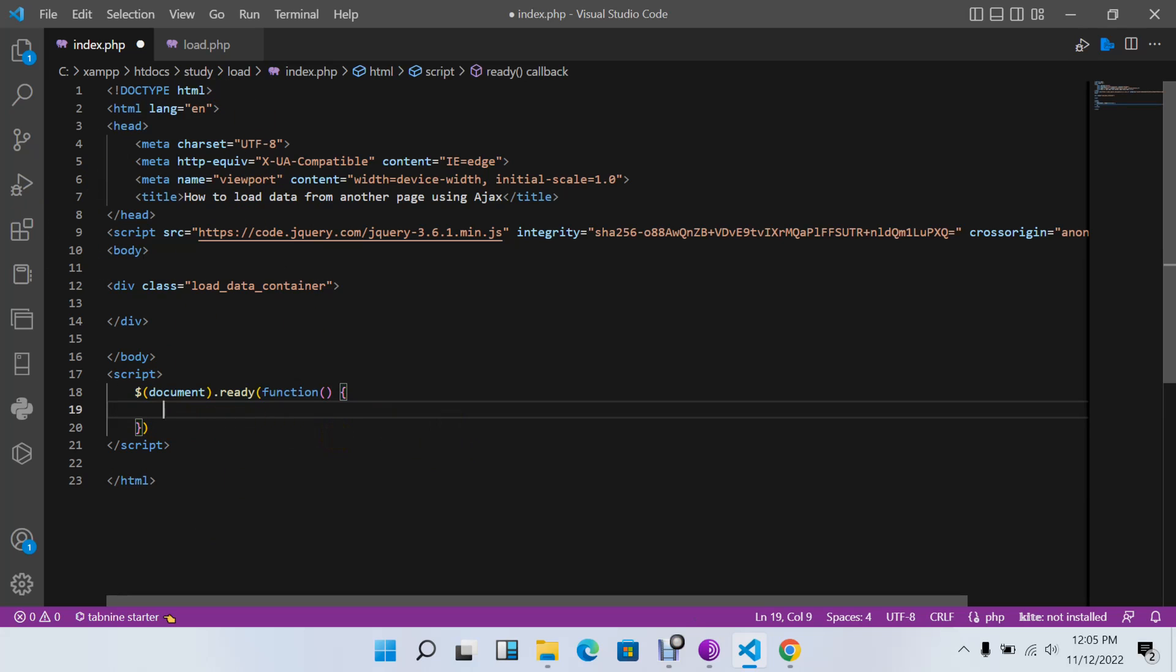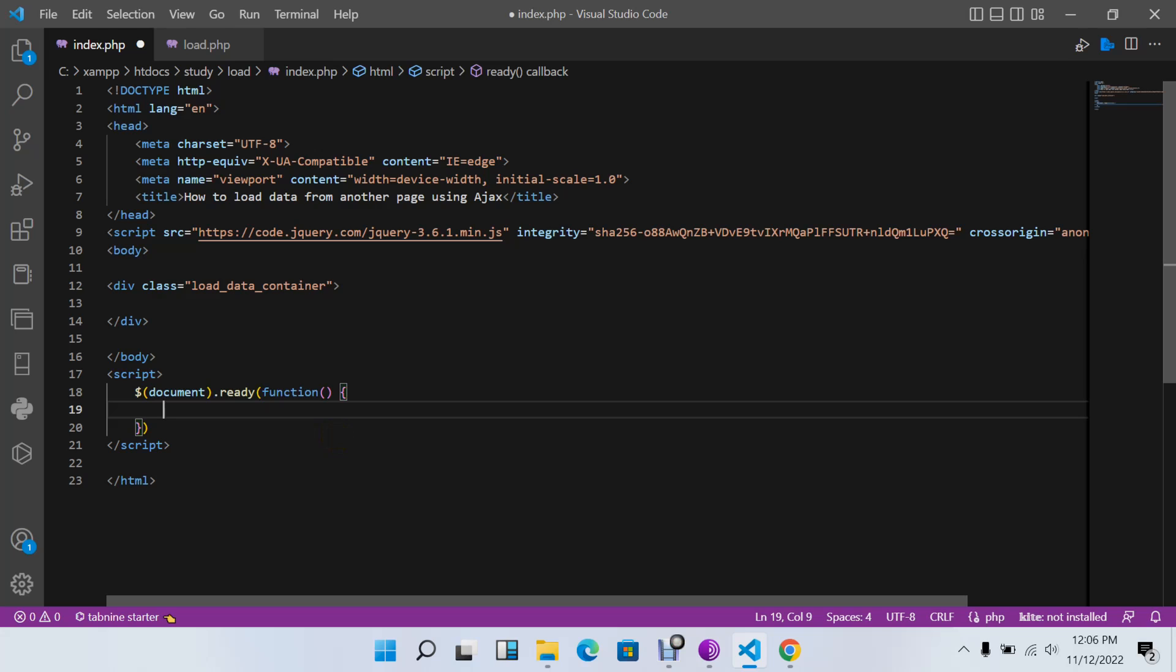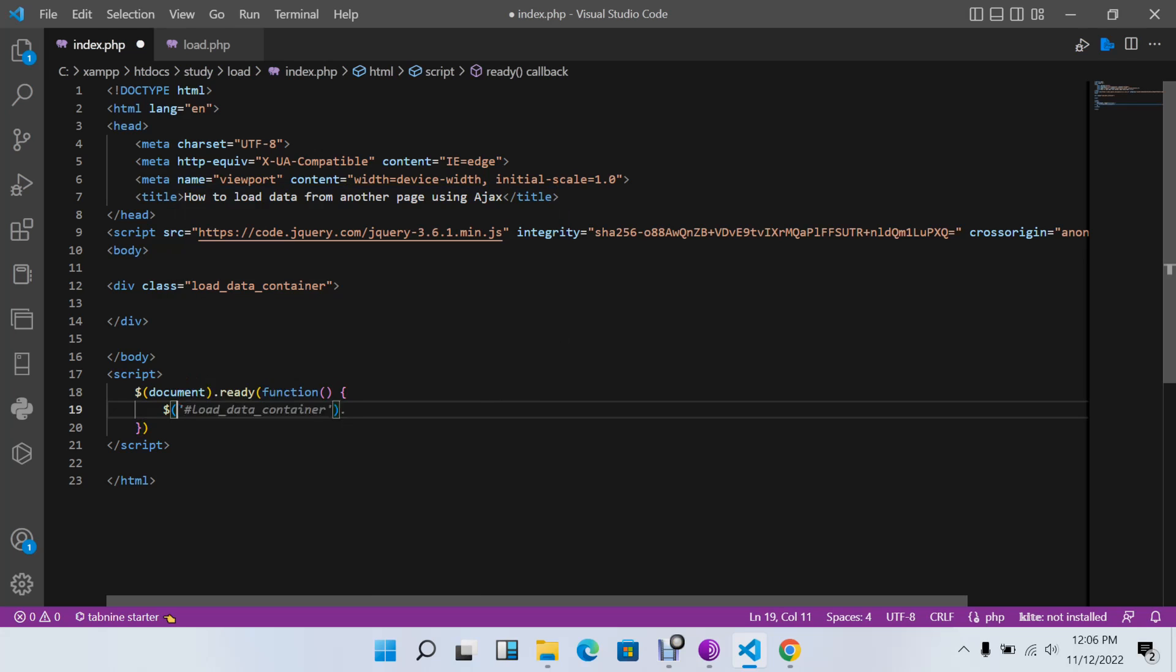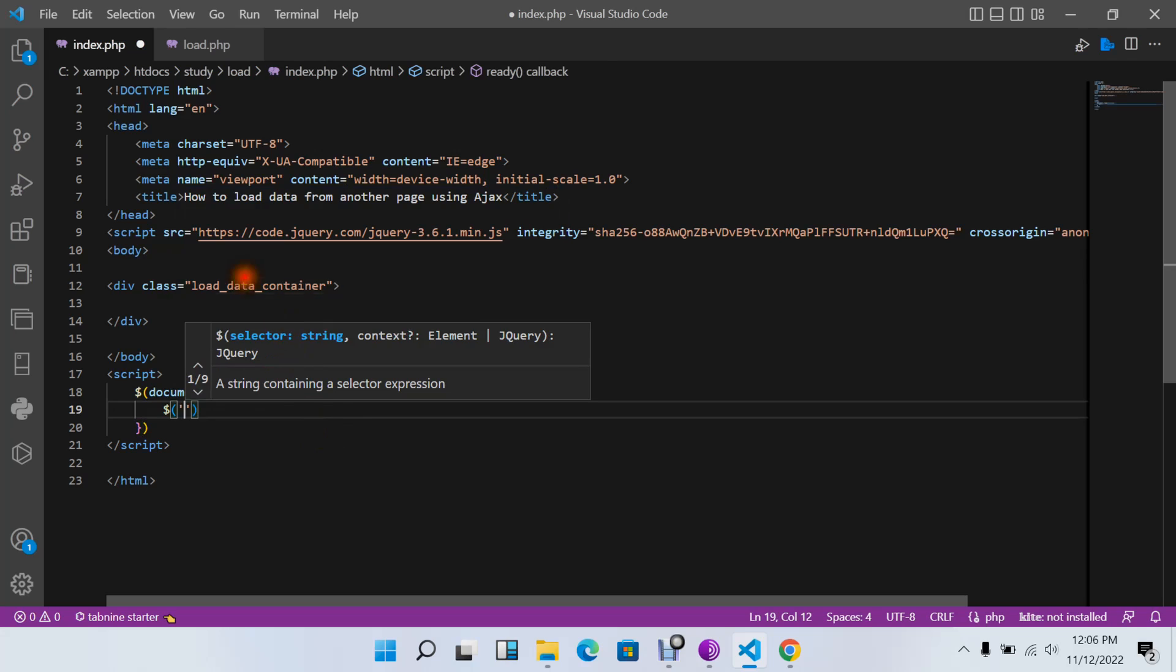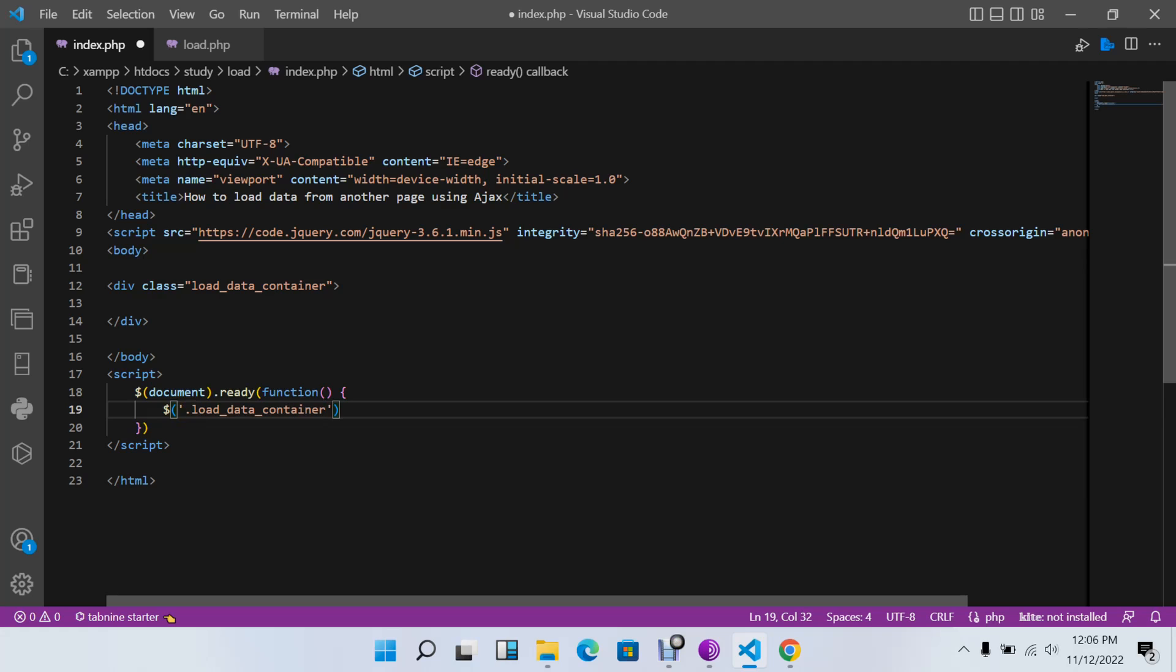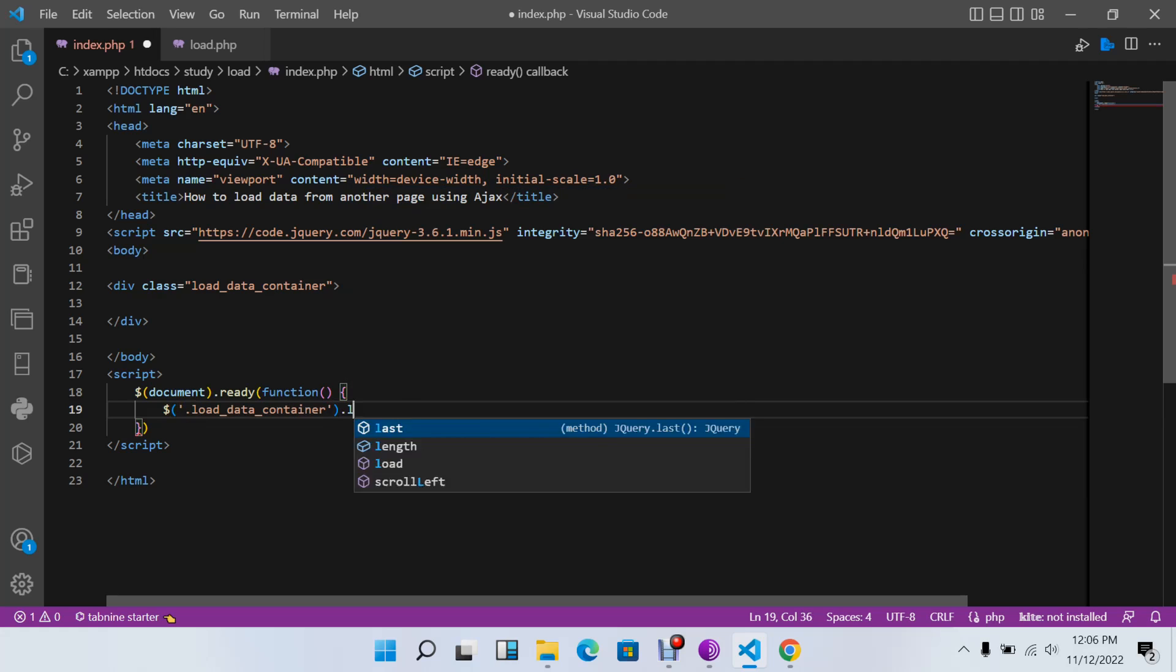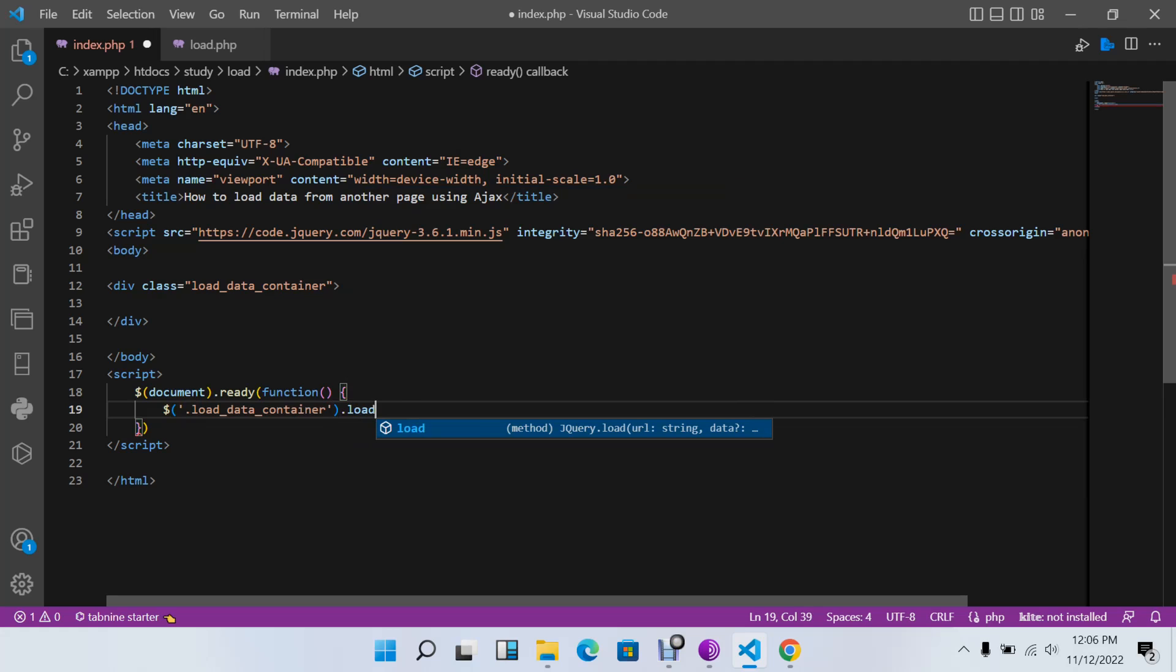Next thing I need to do is load this data. It's a class, so we will use dot, not hash, because it's not an ID. Dot load, our page which is load.php, and I'll save this.